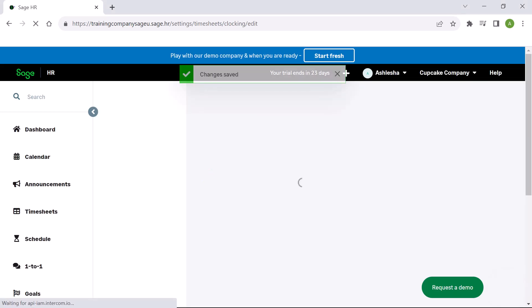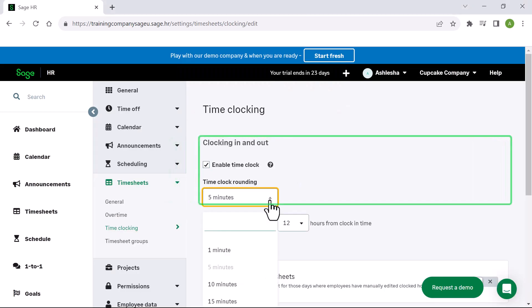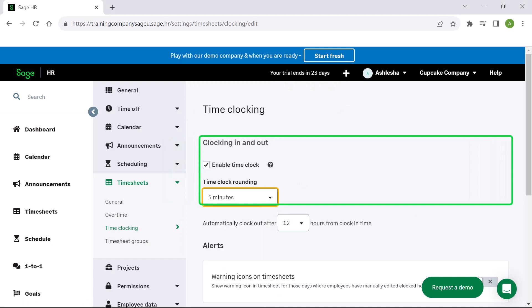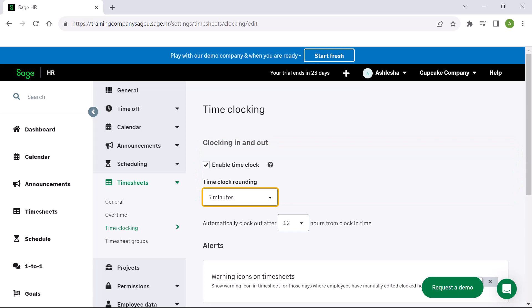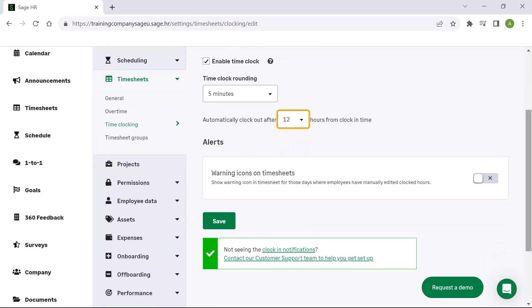Under time clock rounding, you can select the number of minutes you want clocking in to round to. For example, selecting 5 would mean that if an employee clocks in at 8:03, the system will record it as 8 o'clock. You can also choose to automatically clock employees out, which is useful in case someone forgets to clock out. Switching on alerts means that warning icons appear on timesheets for those days where employees manually edited their clocked out hours. Once you are happy with the settings, click save.